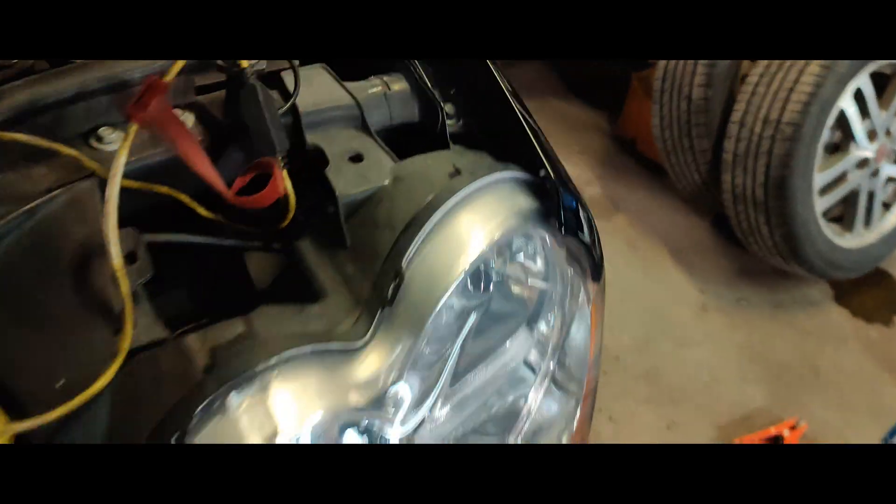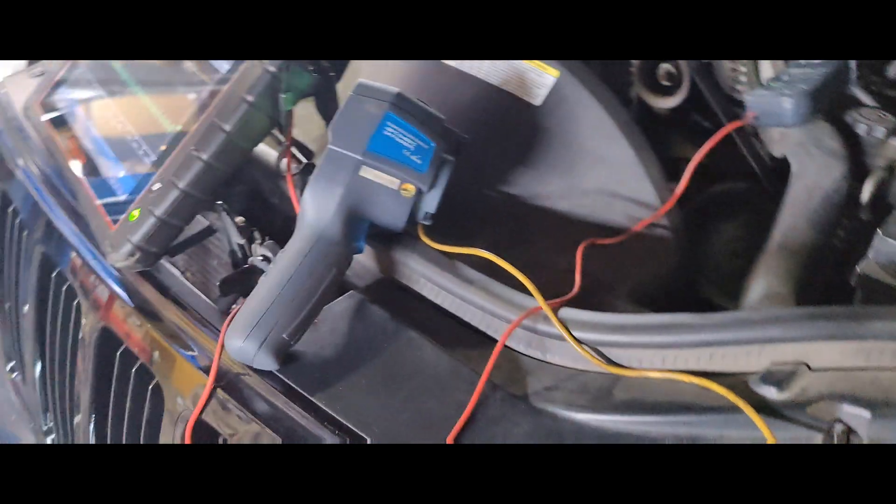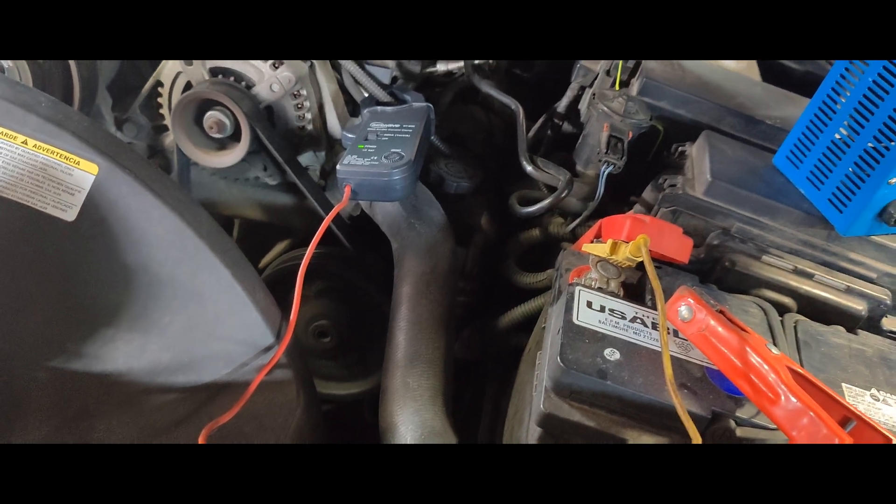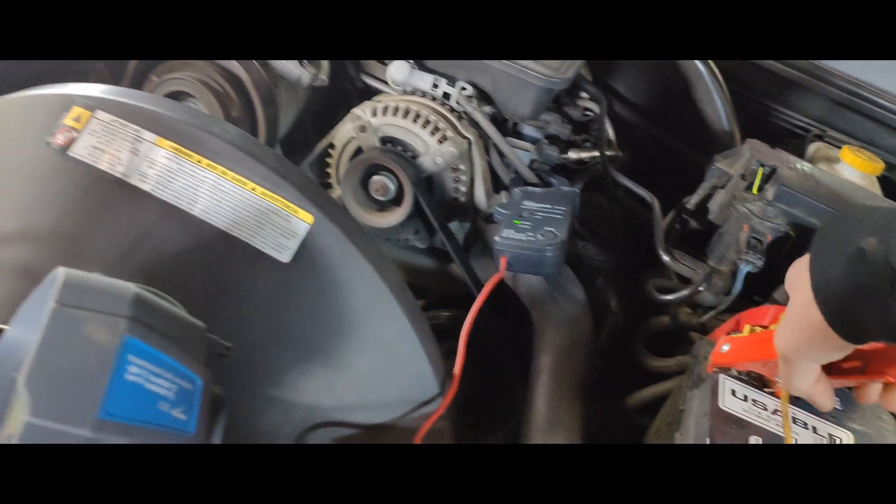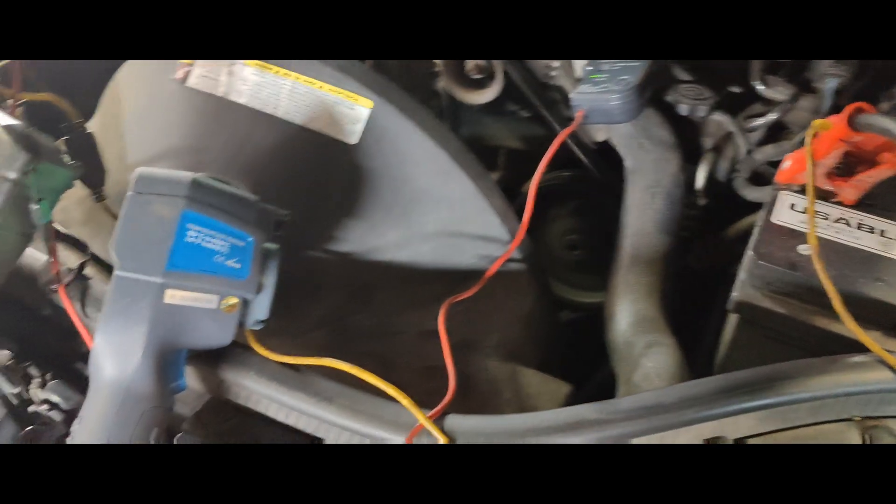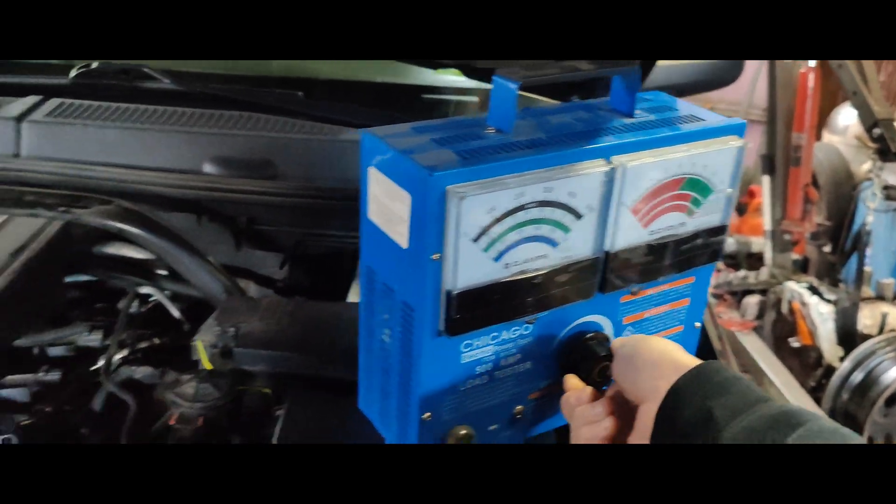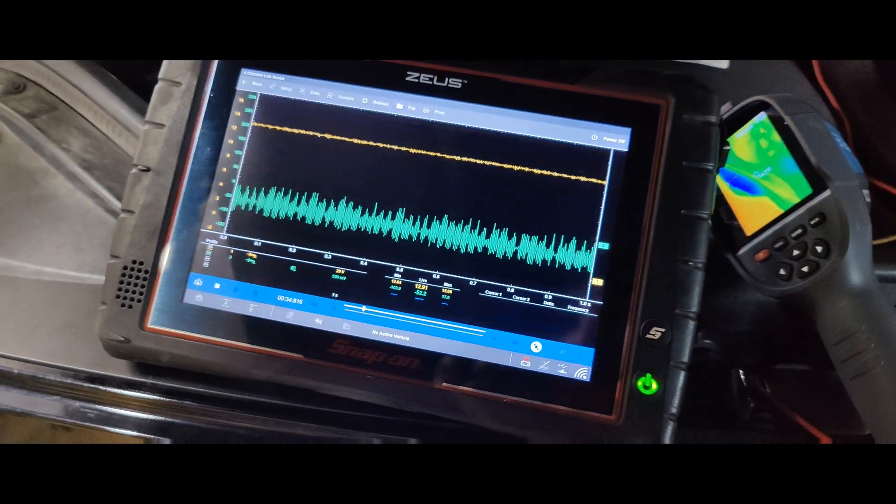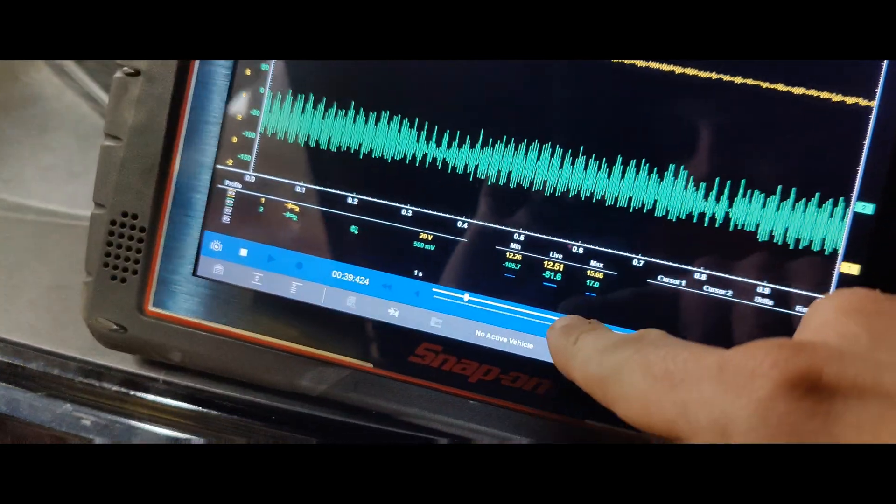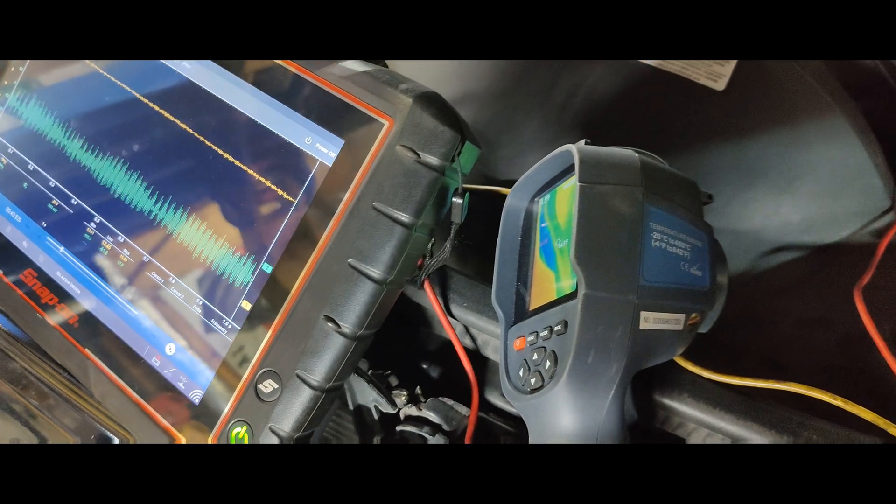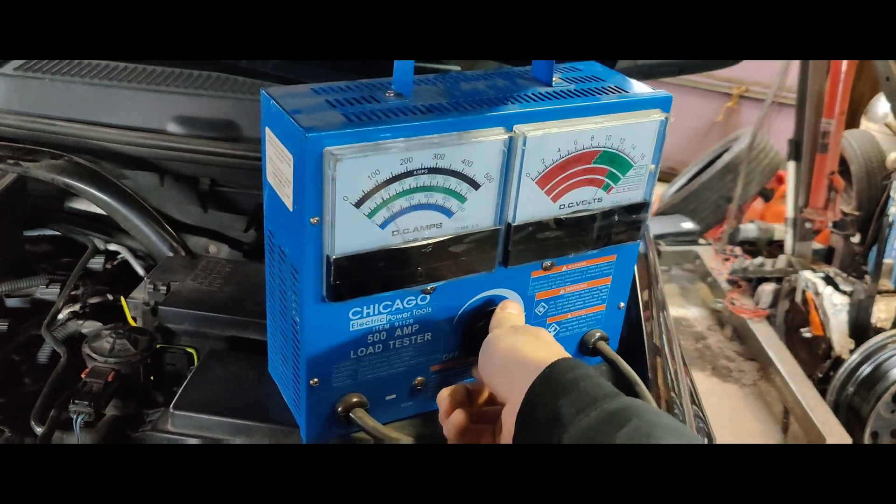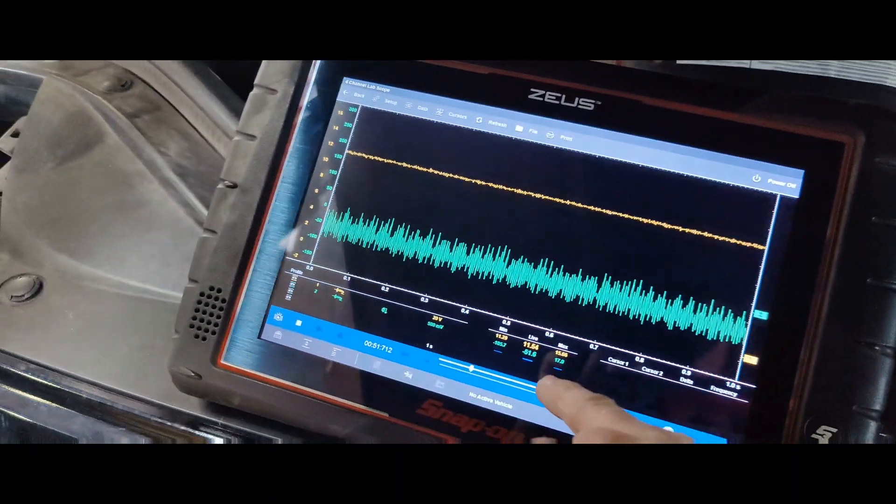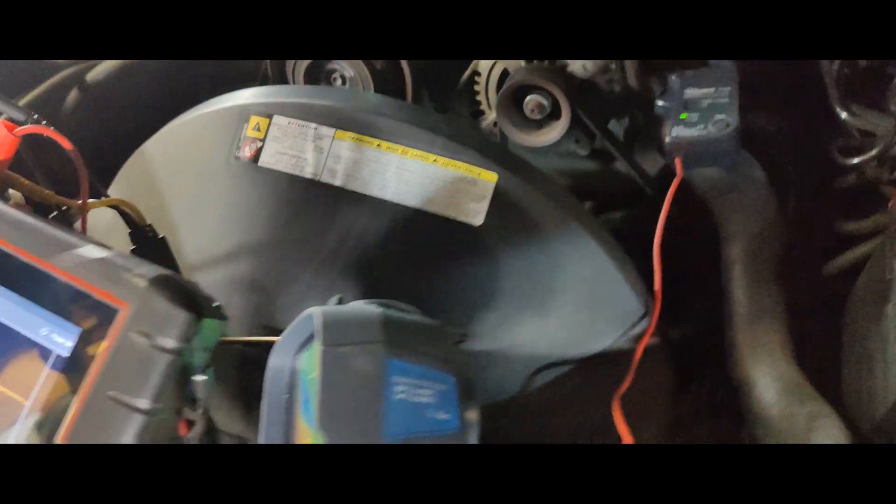So we got the alternator putting out 30 amps right now. Let's grab our carbon pile tester and we'll see what this alternator does. But listen to that thing whining. Now we know this battery is pretty much fully charged. So now we got 50 amps coming out of it. Look at that, we're putting more of a load on here, 100 amp load, 150 amp load. Our alternator is still stuck at 50 amps. We got bad diodes in this thing.